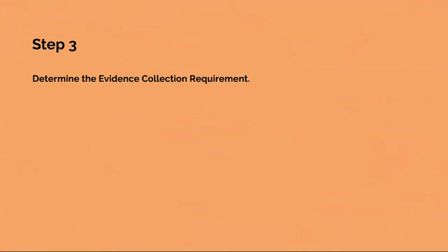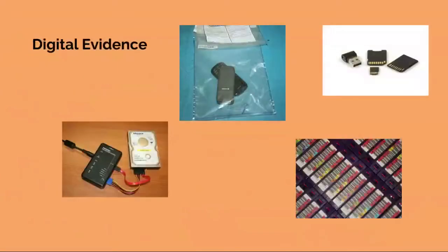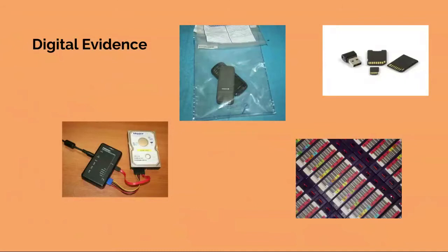The third step is determine the evidence collection requirement. It is now possible to decide which of the possible evidence sources identified in step 2 can help deal with the crimes and disputes identified in step 1 and whether further ways to gather evidence documents are required. This is the evidence collection requirement.